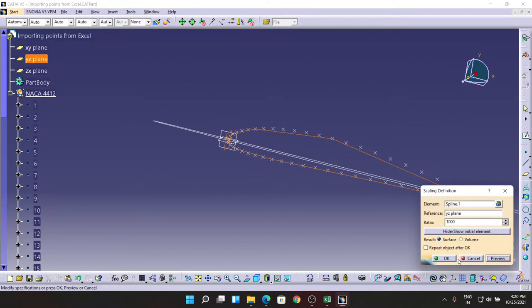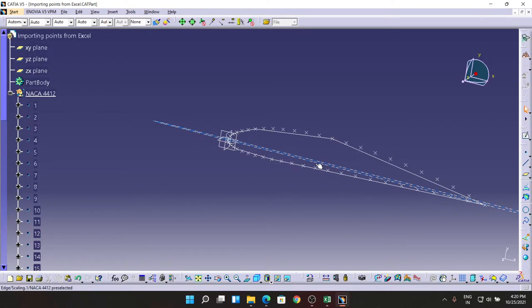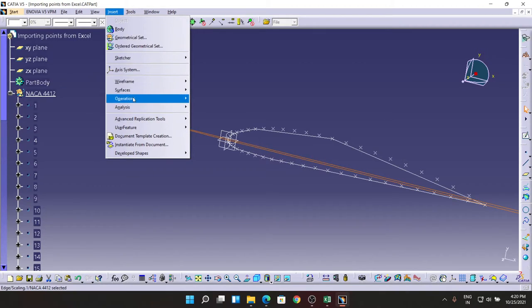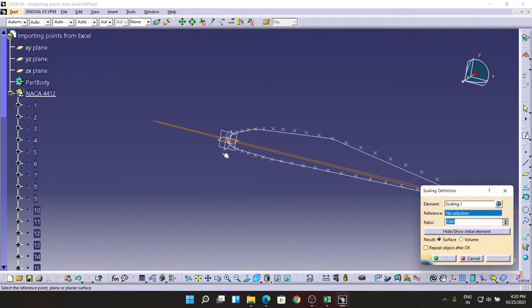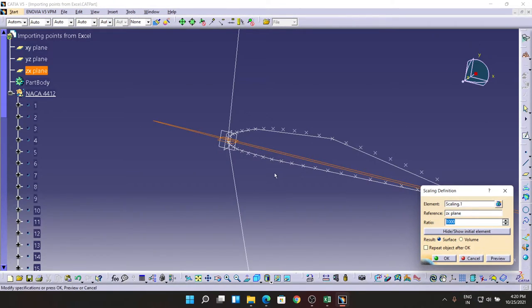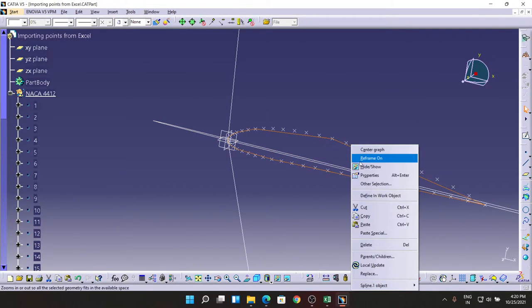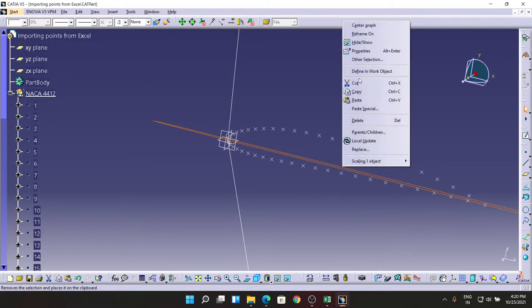Again selecting this, going for Operations and Scaling. Now it's time for the horizontal part, the horizontal plane which is the ZX plane. Same, 1000mm. Preview and OK. Now hiding the strings which are not necessary for us.